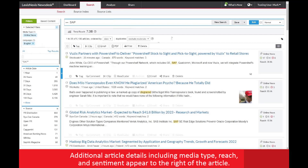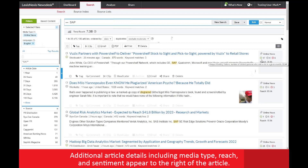On the right side of every article, you will also find additional article details that relate to the type of media as well as to the reach numbers if they are available. This section also contains three face icons. These icons represent the people, companies, and products mentioned in the article and the positive, negative, or neutral sentiment that each is being written with.